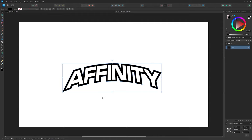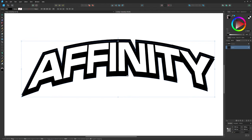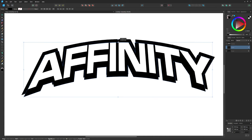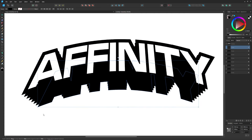Zoom in on the black text. Hold Shift+Alt and click and drag to create a copy, moving it down slightly. Then hold Shift and scale it down a little from the top node to create a slight size difference. Once you have that first step, press Ctrl+J repeatedly to duplicate that offset copy over and over again, simulating the 3D extrusion effect.